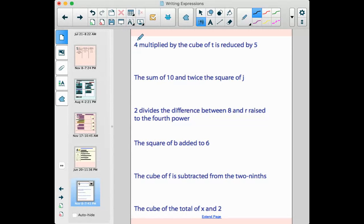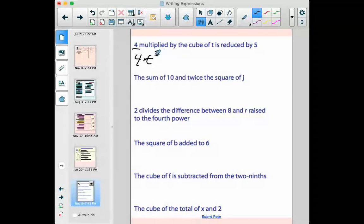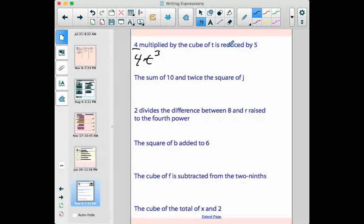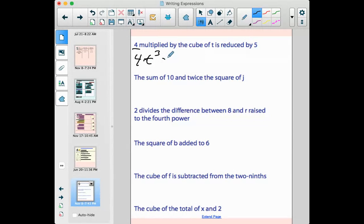'Four multiplied by the cube of t, reduced by five.' Sometimes we can translate these word for word. Four — it's just a number. Multiplied by, so I'm multiplying by something. The cube of t means t cubed, or to the third power. So four is being multiplied by t cubed — I don't need a symbol between a number and a letter: four t cubed. Then 'reduced by five' means we're going to subtract five from it. So that's 4t³ − 5.